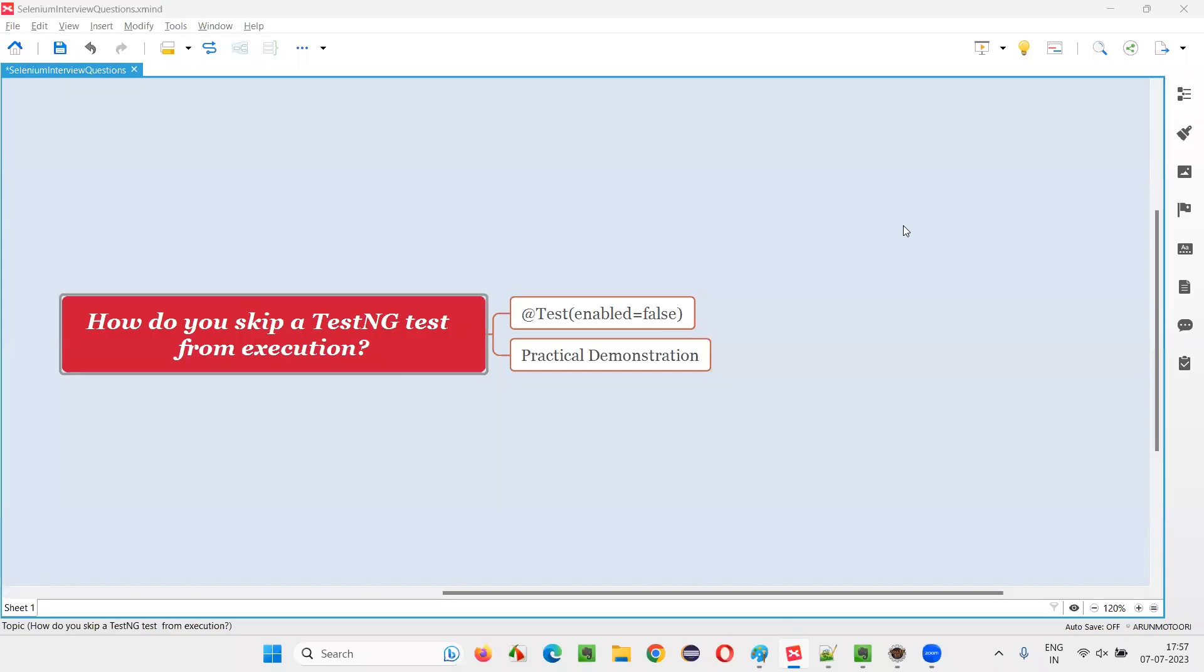Hello all, welcome to this session. In this session, I am going to answer one of the Selenium interview questions. That is, how do you skip a TestNG test from execution?